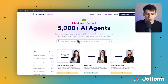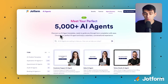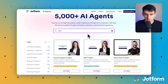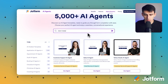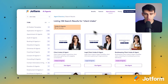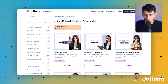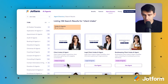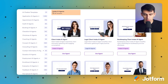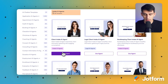If you want to create an AI agent, we actually have over 5,000 AI agent templates to choose from, which is awesome. For this one, we're going to choose the client intake template. So if you just type whatever you're interested in — for example, client intake — you can see there's this option for a client intake AI agent.